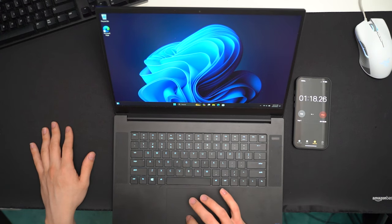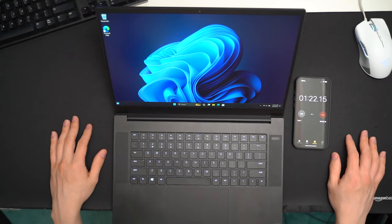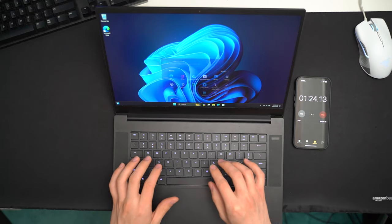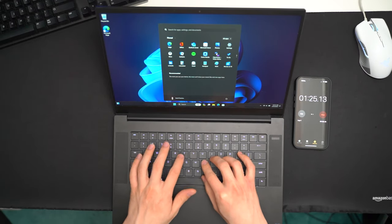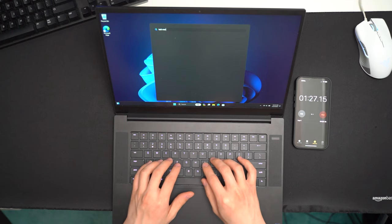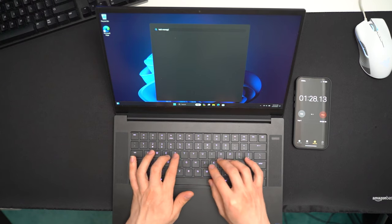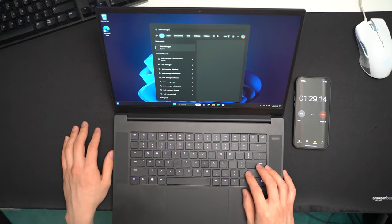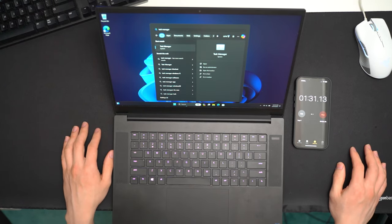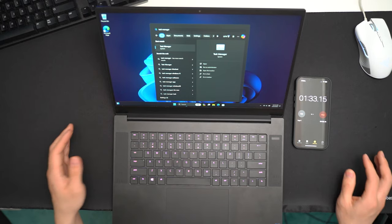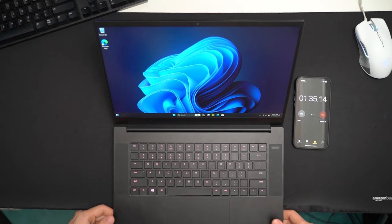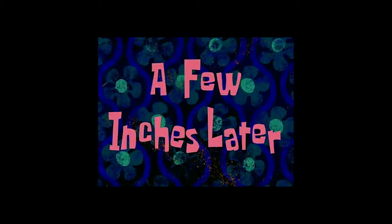Twelve seconds later. And look at that. Slightly over a minute, and we're in Windows. Now, you get to see how nice and slow it is to use a Windows 11 laptop without a solid state drive.